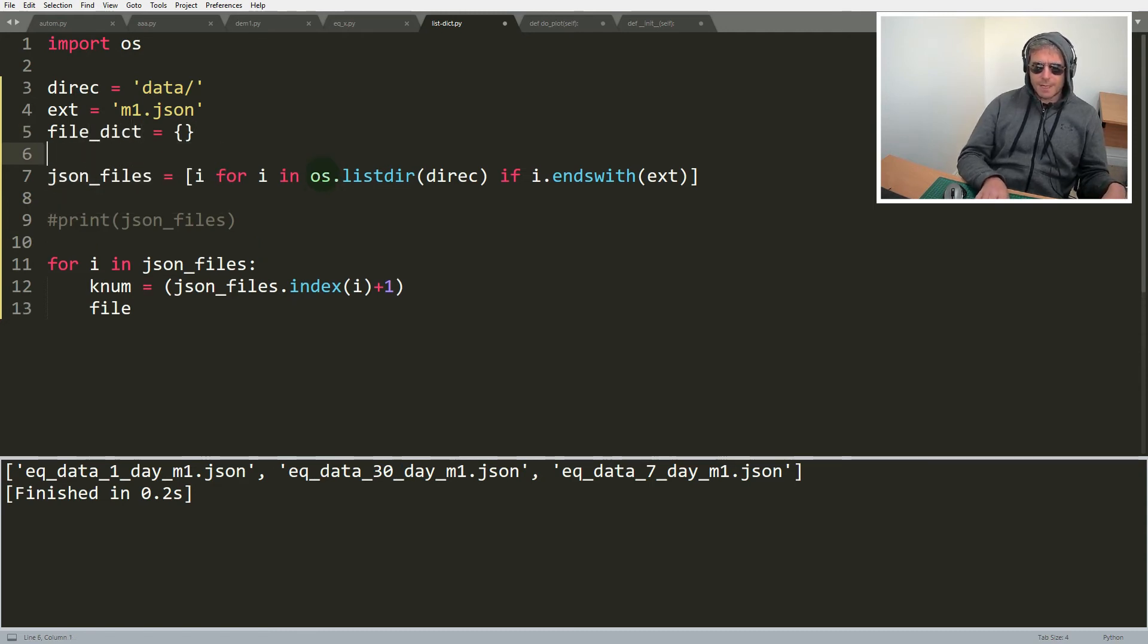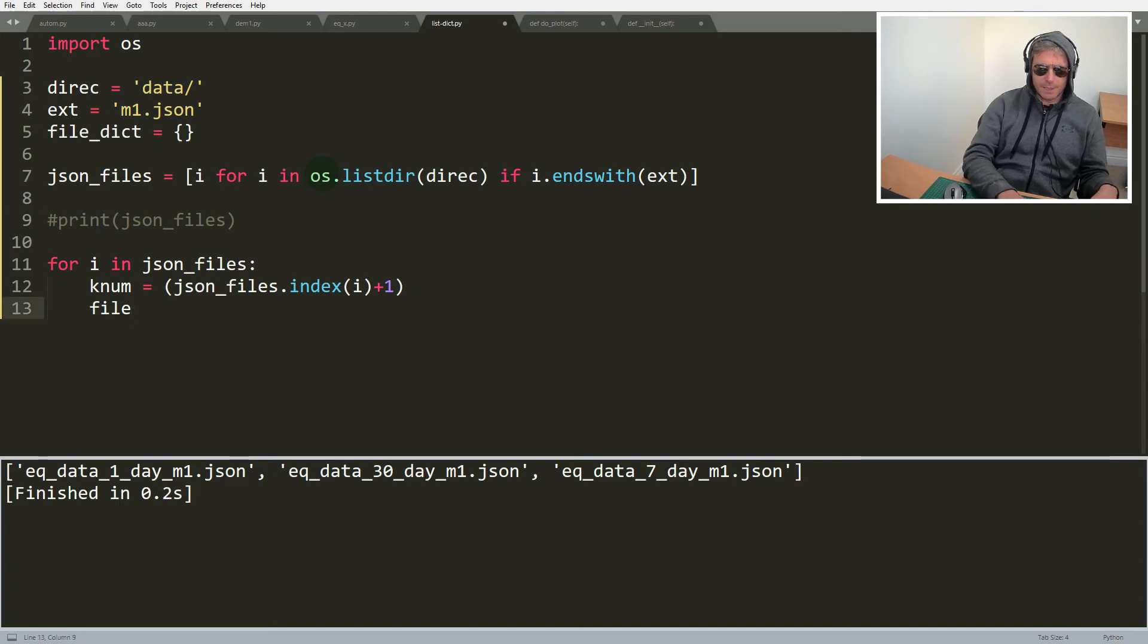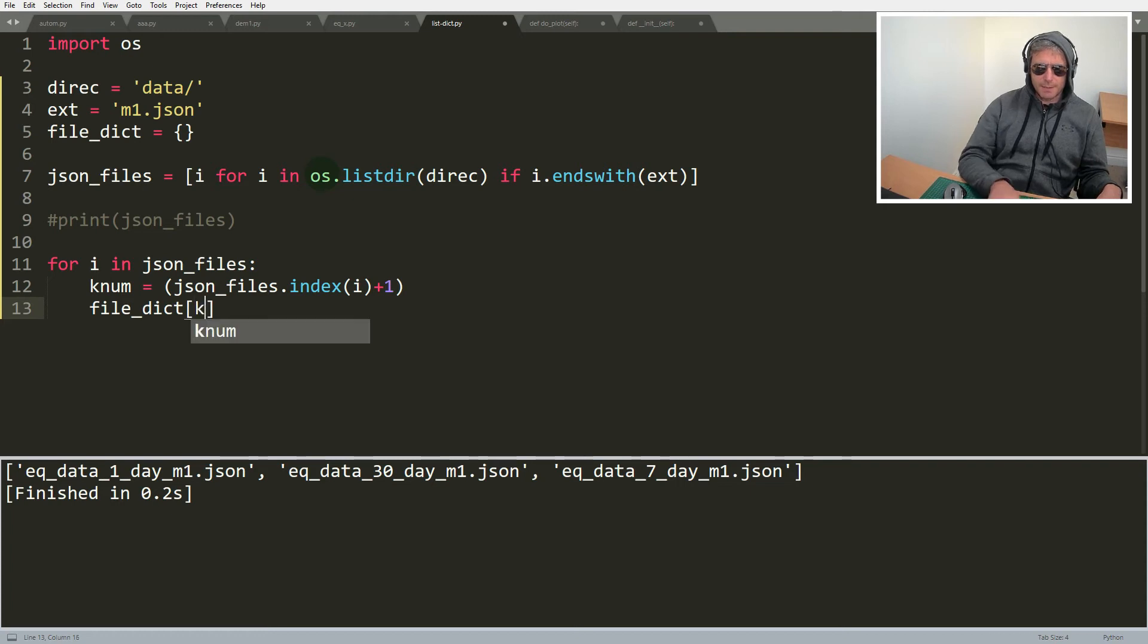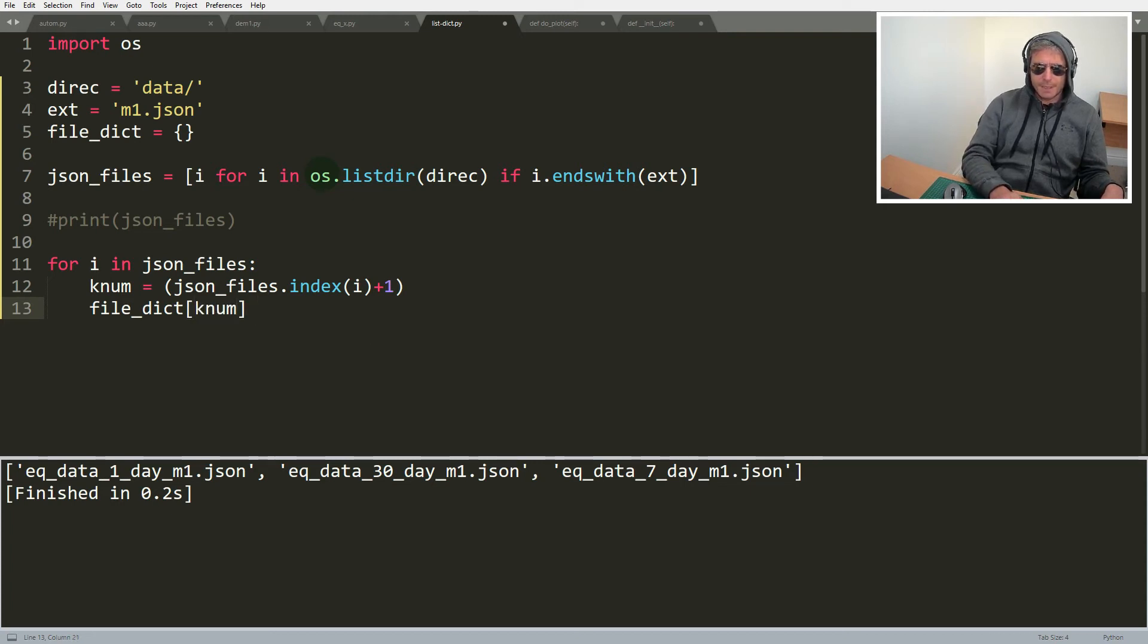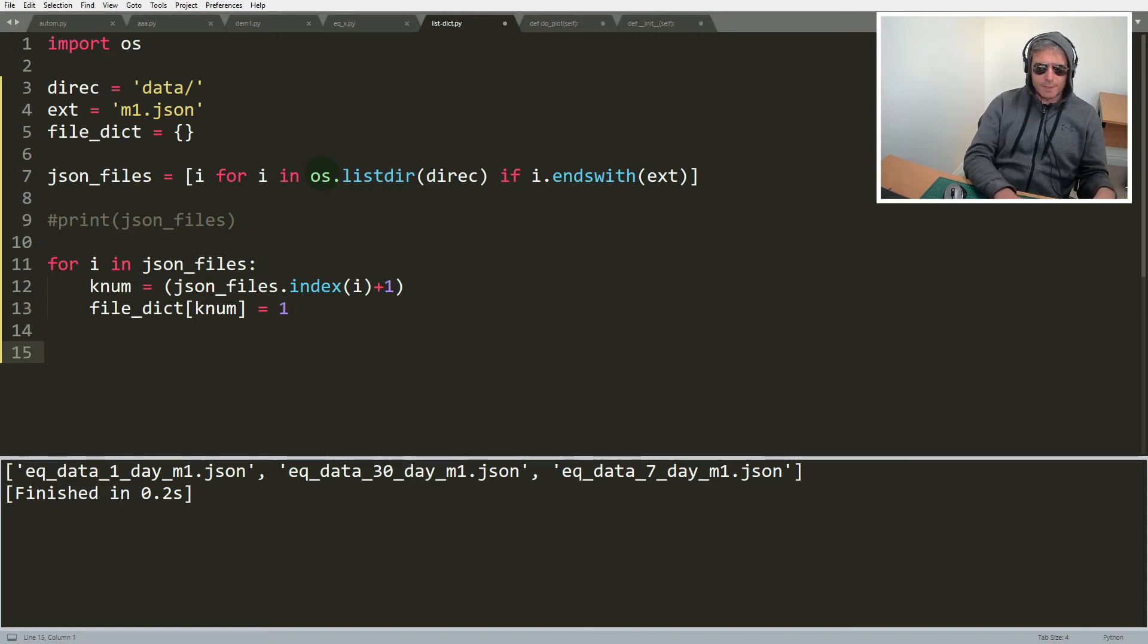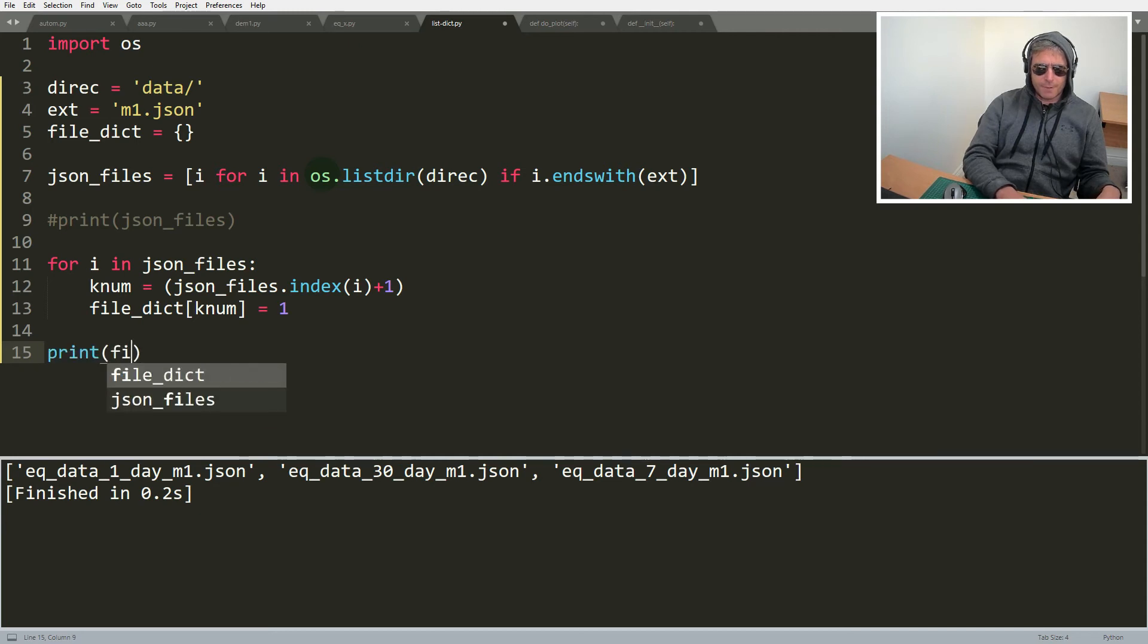So then we say file_dict and then the key number equals, and that will be i because that will be that, should, that will be one. So let's try this, print file dict, print our dictionary.